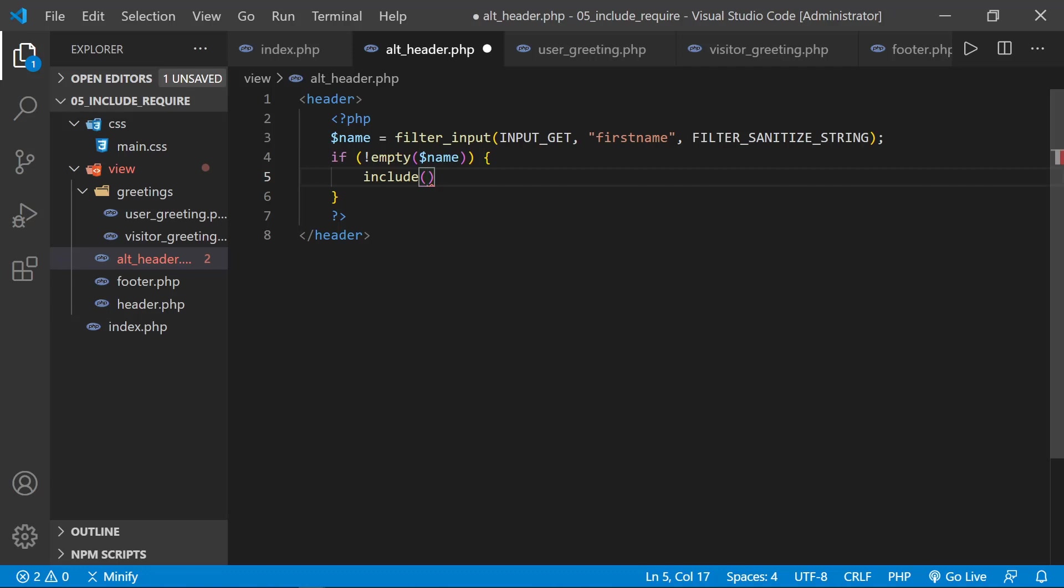And now this is where we really need to think about the path of the include file. In this example, the header will still have loaded, or the alt header is being pulled in from the view folder.